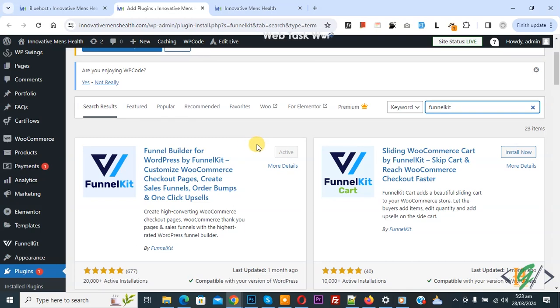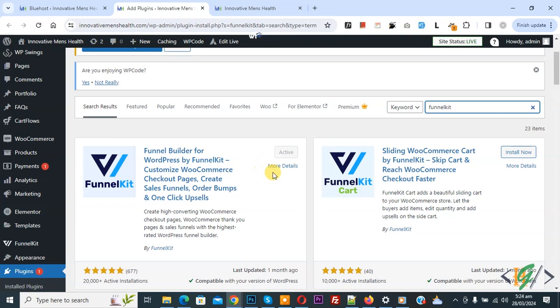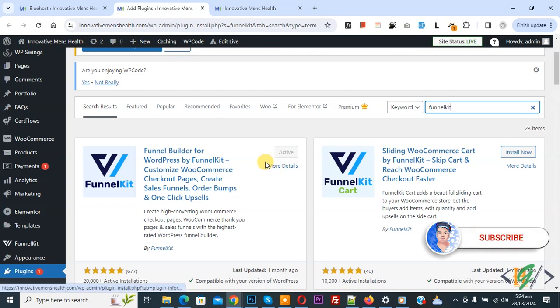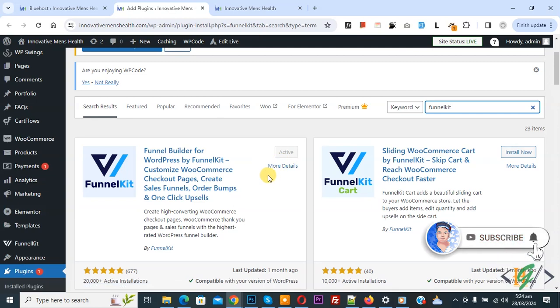Bismillahirrahmanirrahim. Assalamualaikum, my name is Asan and today we are going to create a funnel sale page in WordPress. Before starting work, it is my request please subscribe to my channel. Thank you, now back to our work.